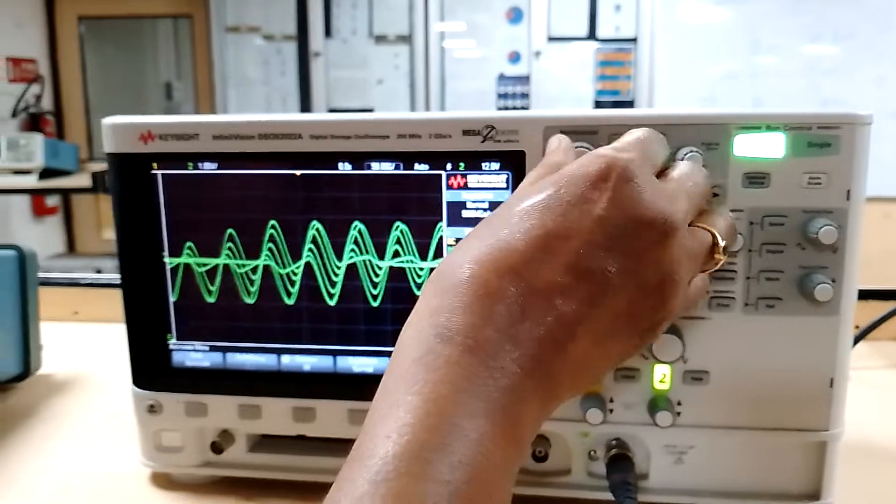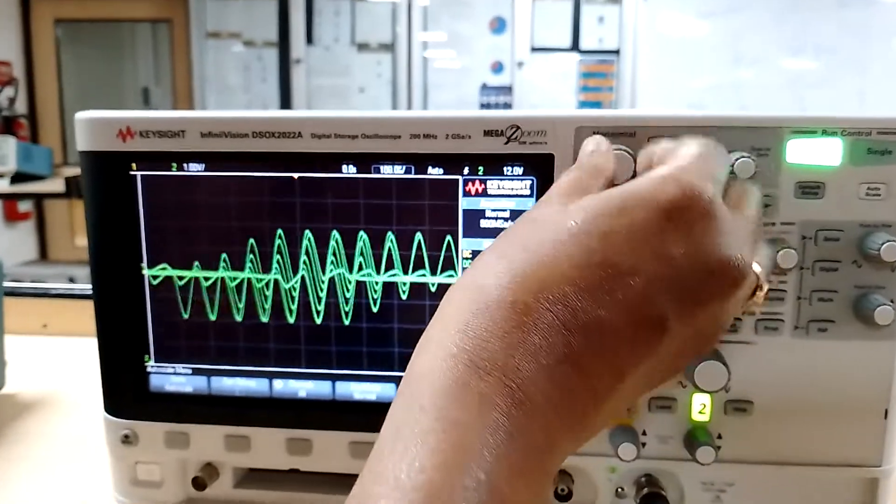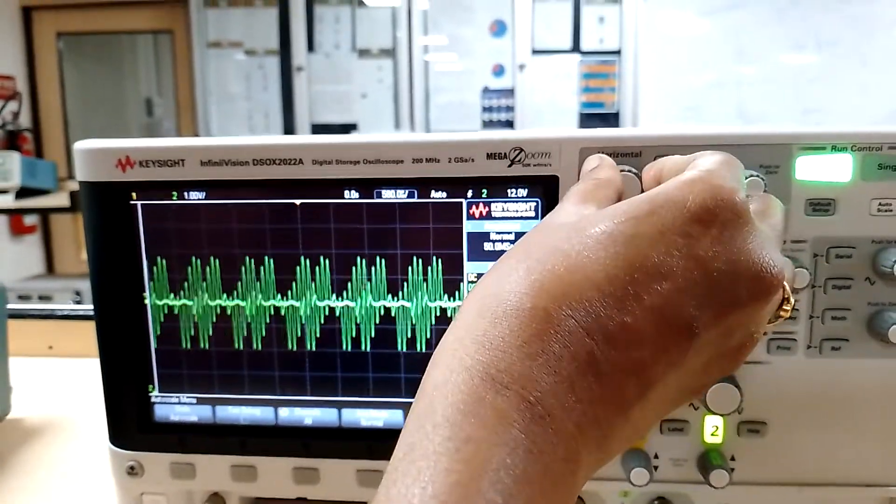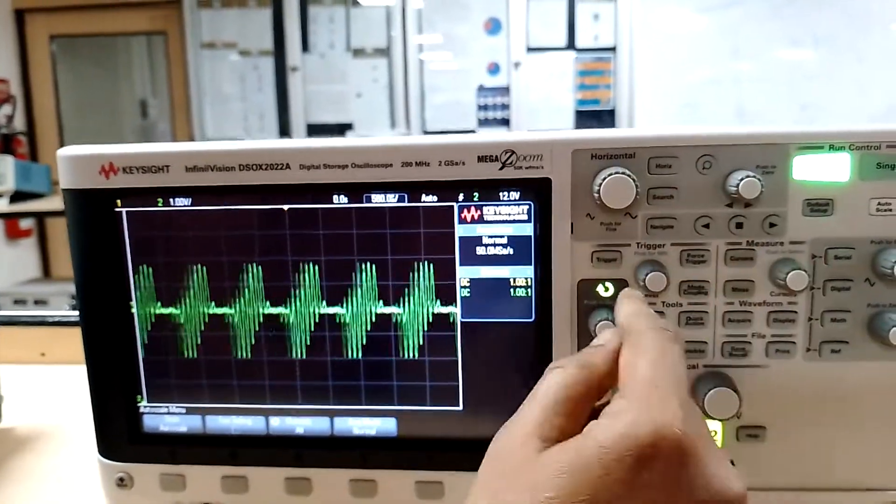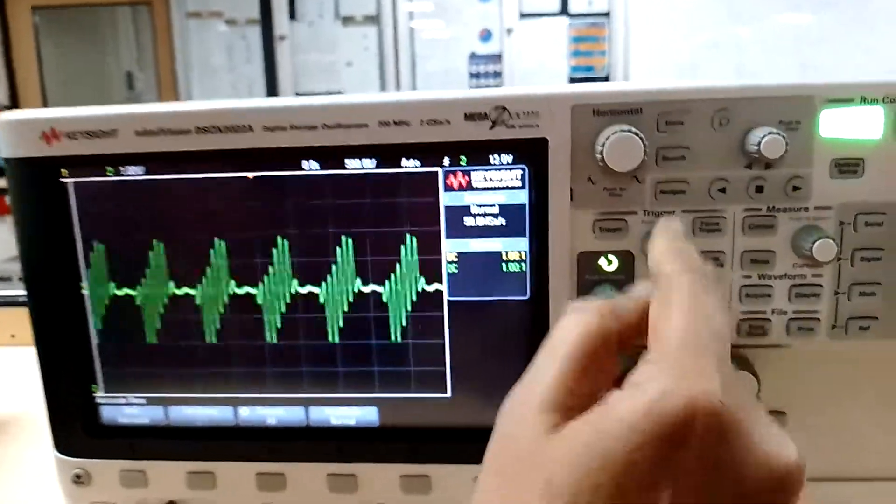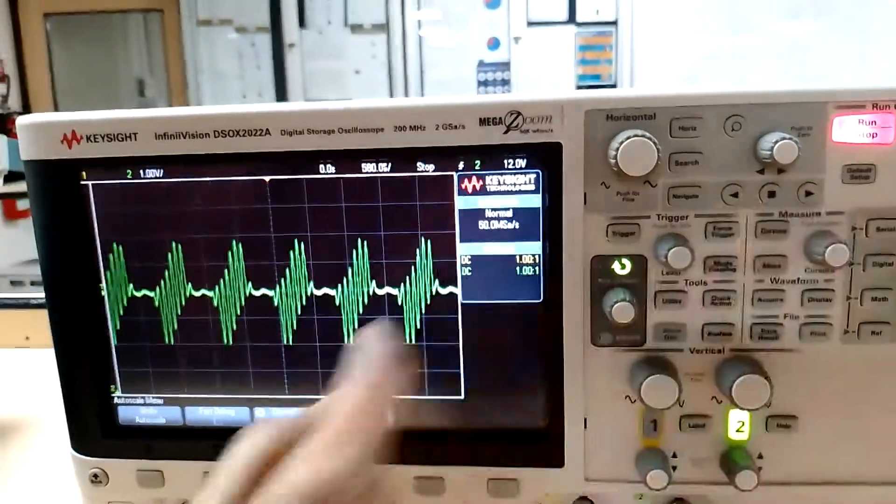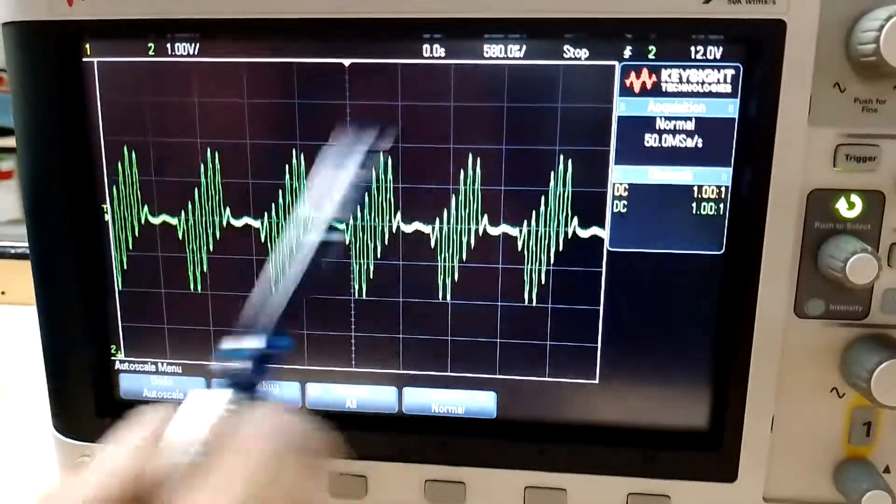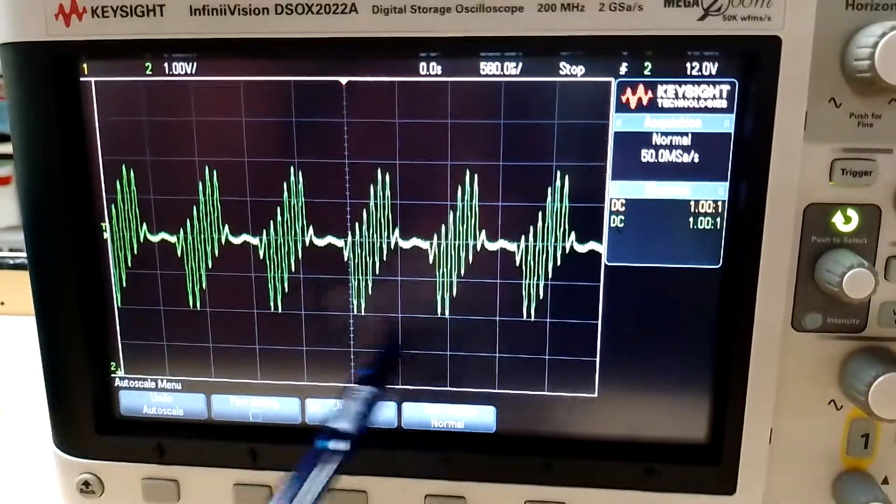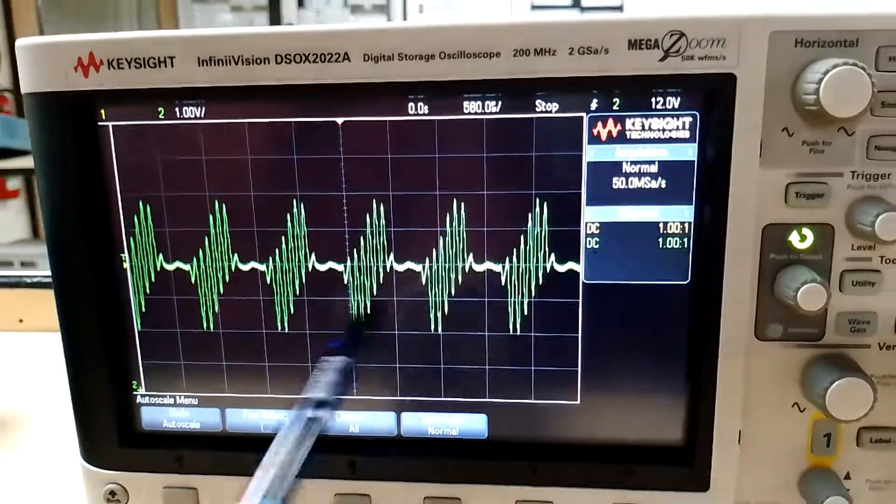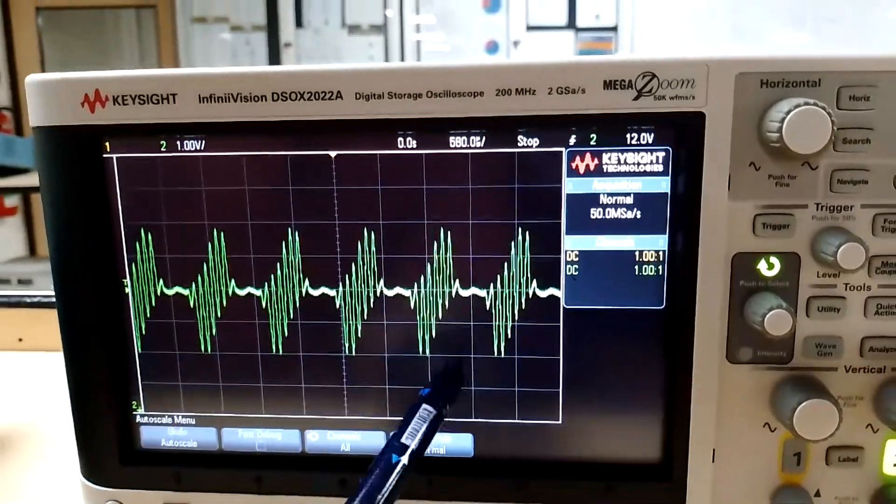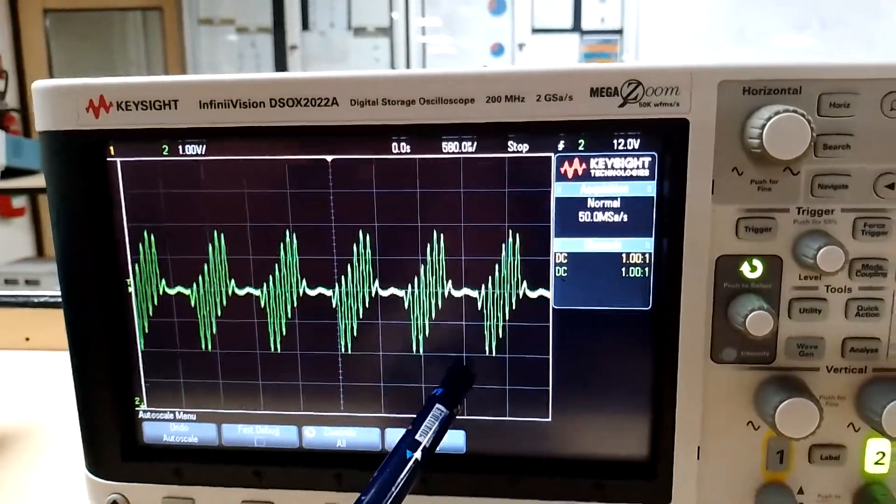This is for the over modulation case. We can see the signal is completely distorted, so it is difficult to recover the original message signal from the modulated signal.